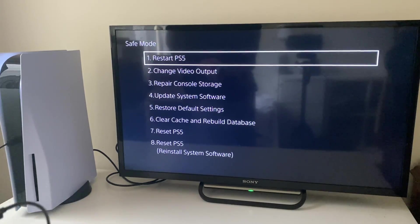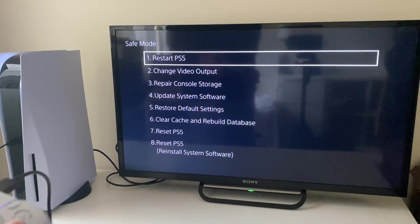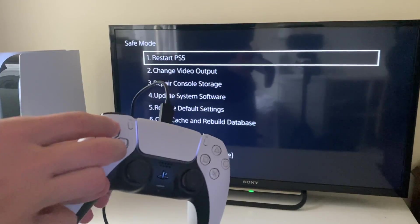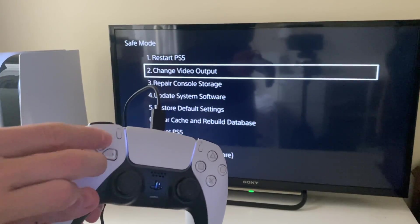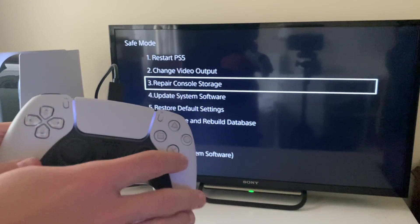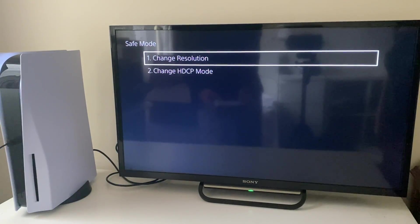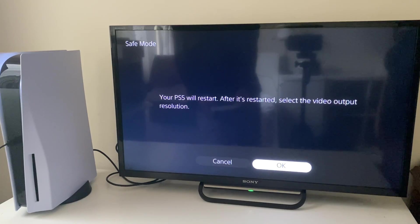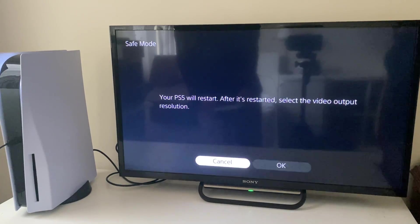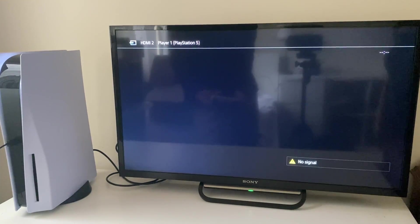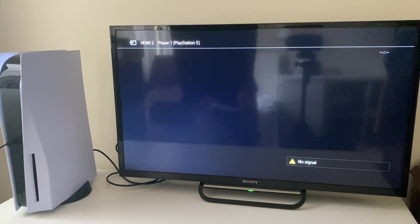What you want to do is go down to change video output. Make sure you use the d-pad to move and then X to select. Go to change video output, then click on change resolution. Try changing resolutions. Click OK here and the PS5 will restart.